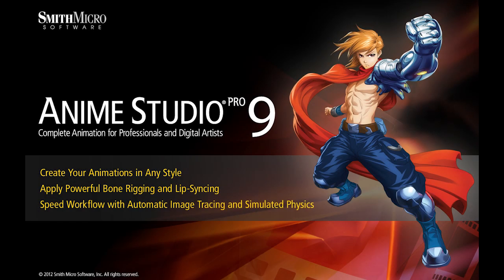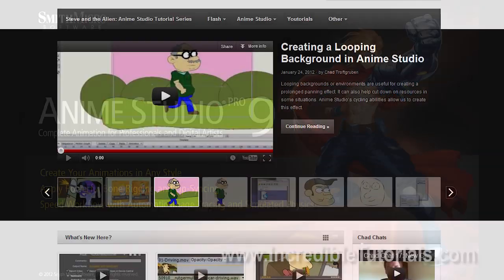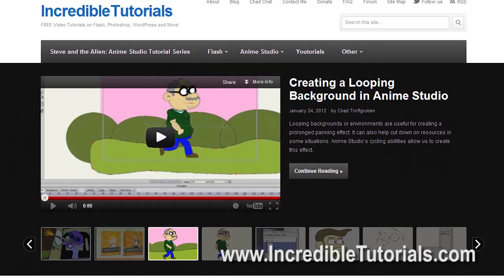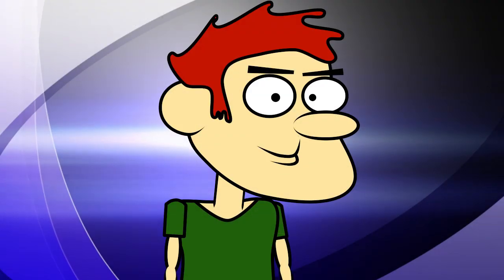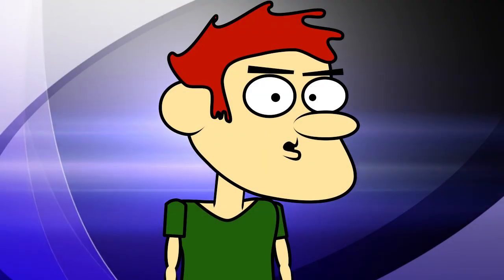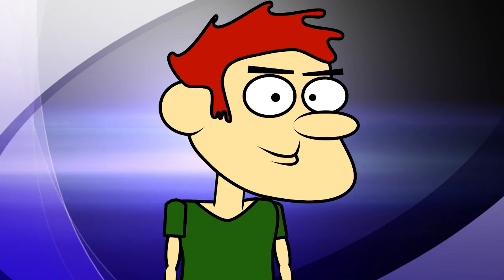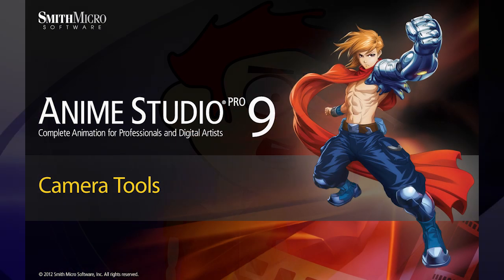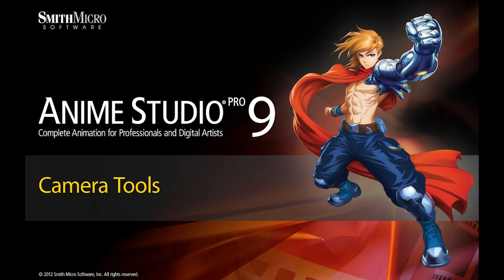Hi guys, my name is Chad Trofgerben. I am the founder and content creator for Incredibletutorials.com. I have teamed up with Smith Micro to bring you these brand new Anime Studio 9 tutorials. So let's get started.